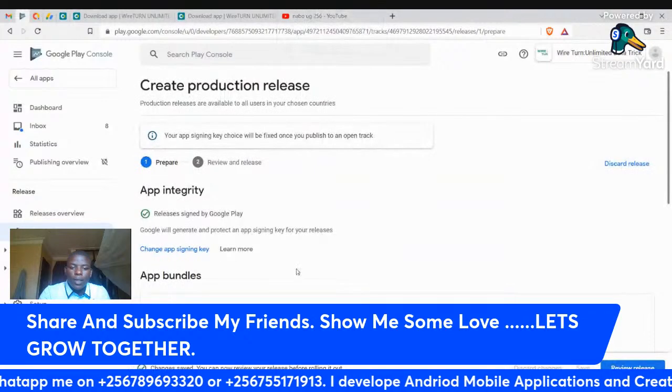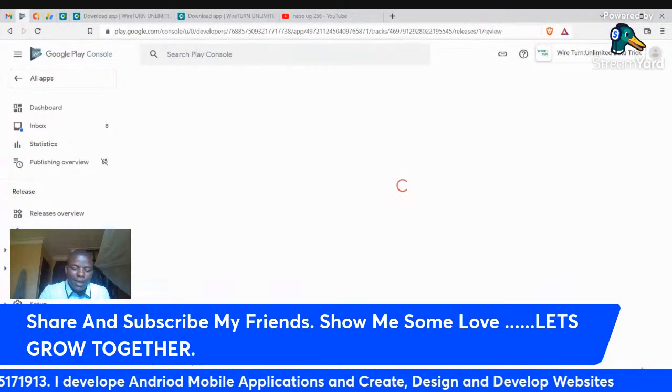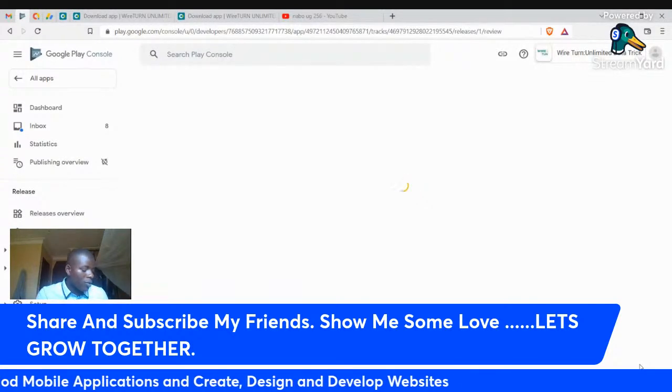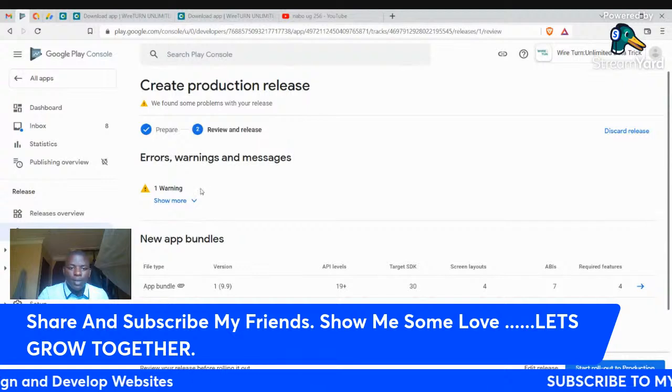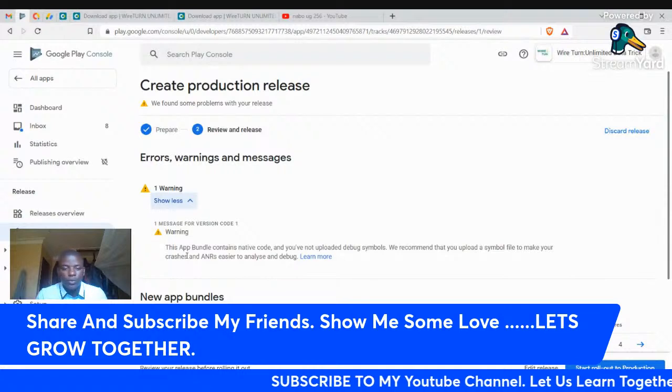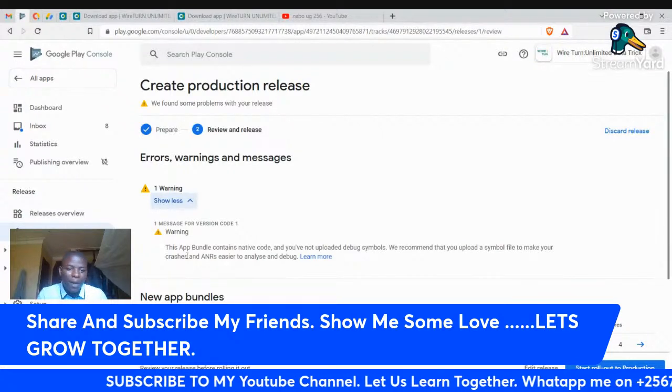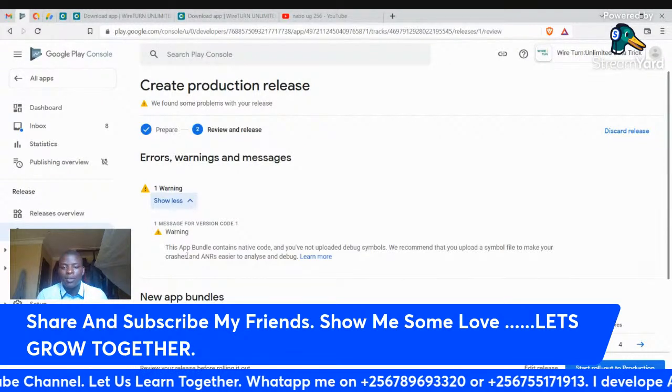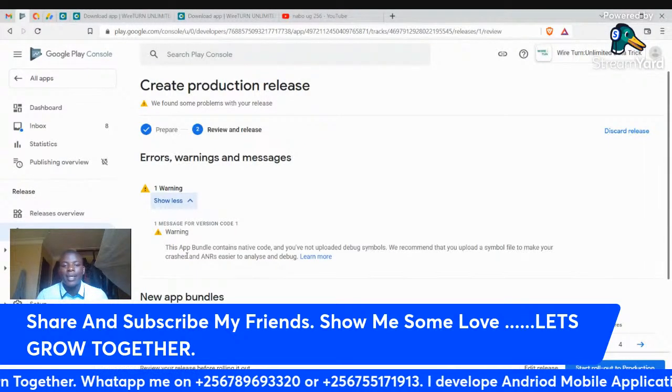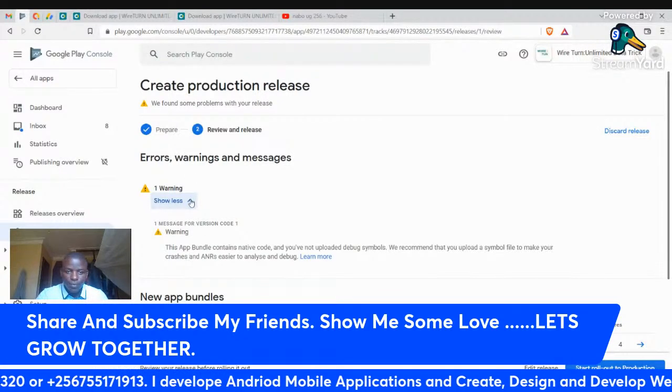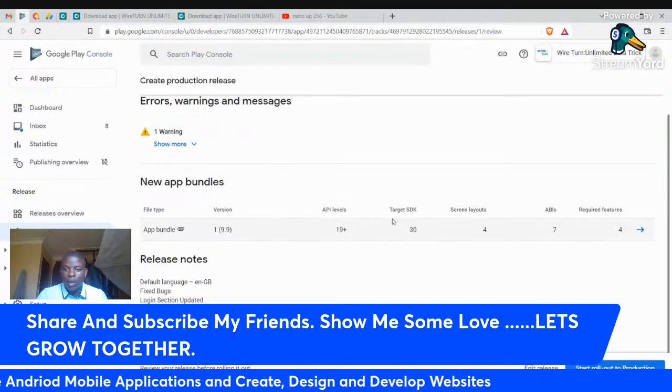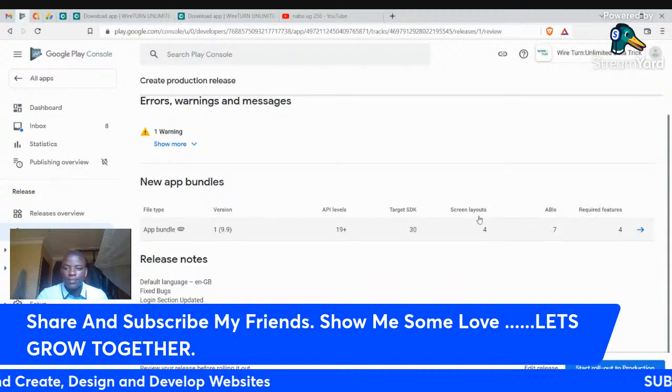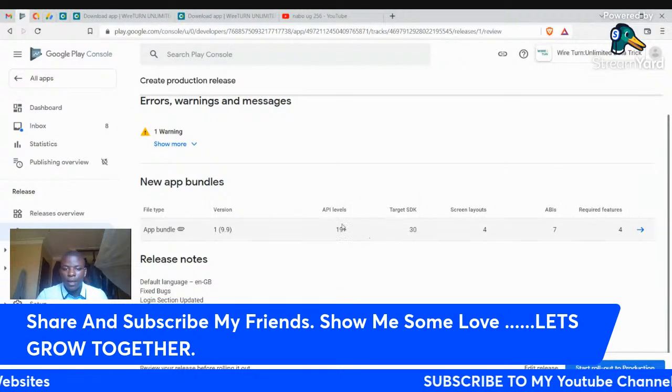When you click on save, you can review your release. This is the last chance where we shall upload our app. It's saying warnings and messages. Please ignore this stuff because it will not help us and it's not of any big impact. It says this app bundle contains native code and you have not uploaded debug symbols. We recommend that you upload a symbol file to make your crashes and errors easier to analyze and debug. We are not going to focus on this stuff. For us, we just have to upload our app. It targets SDK 30. This is the application, API 11 with 16 plus.